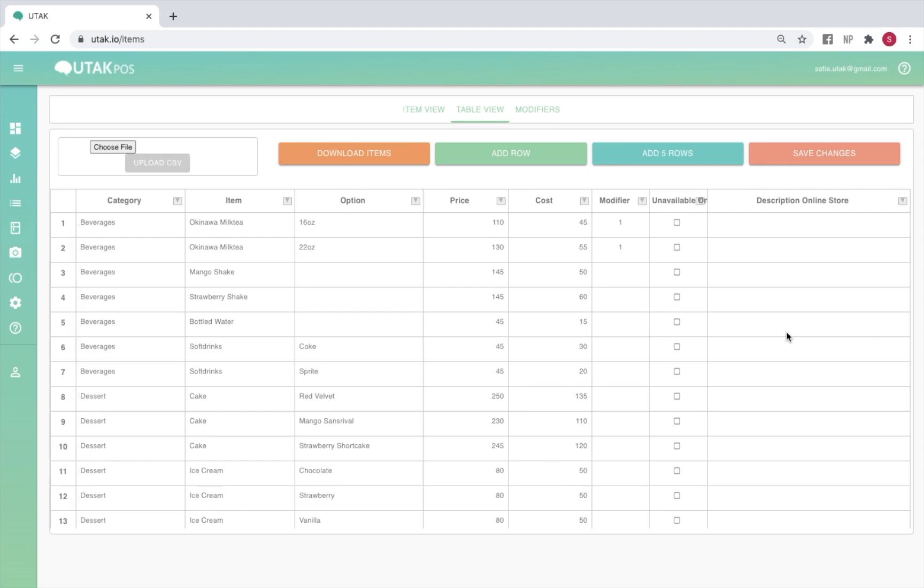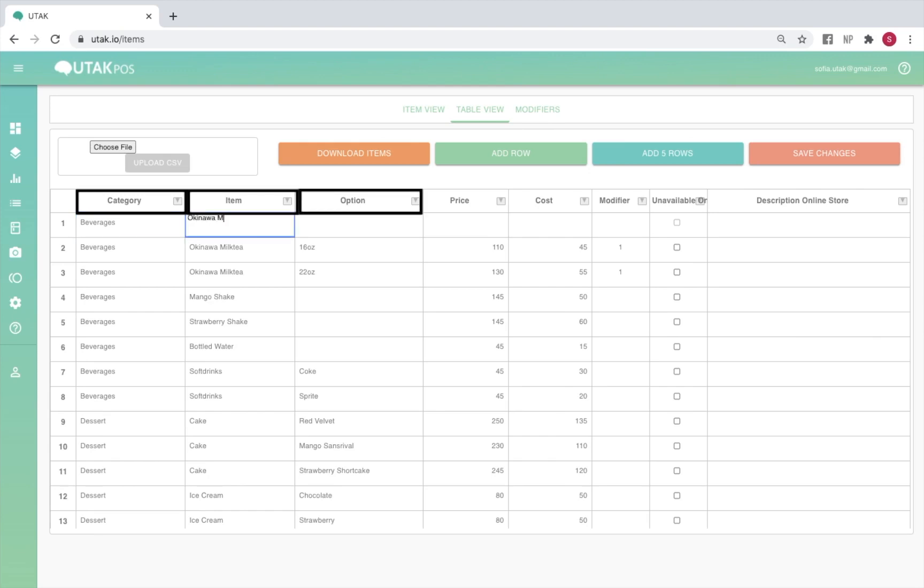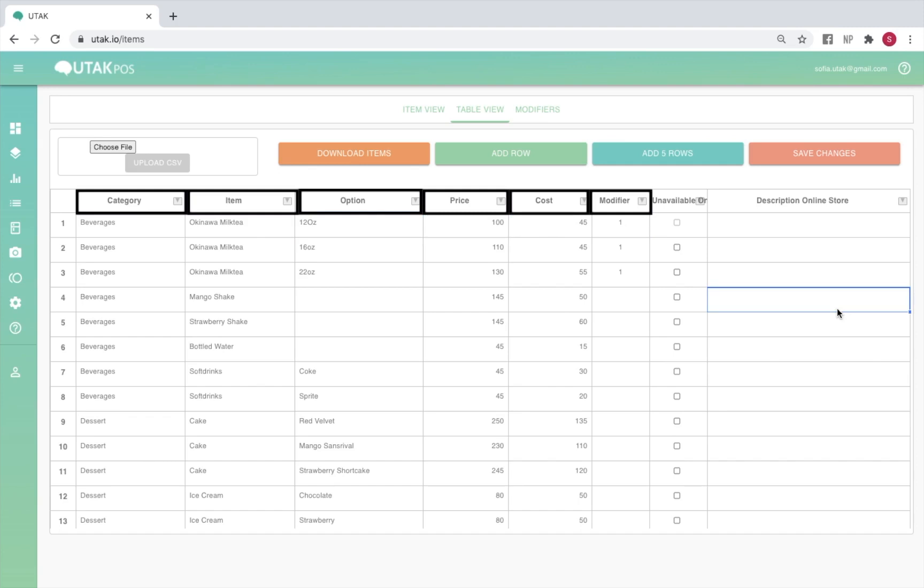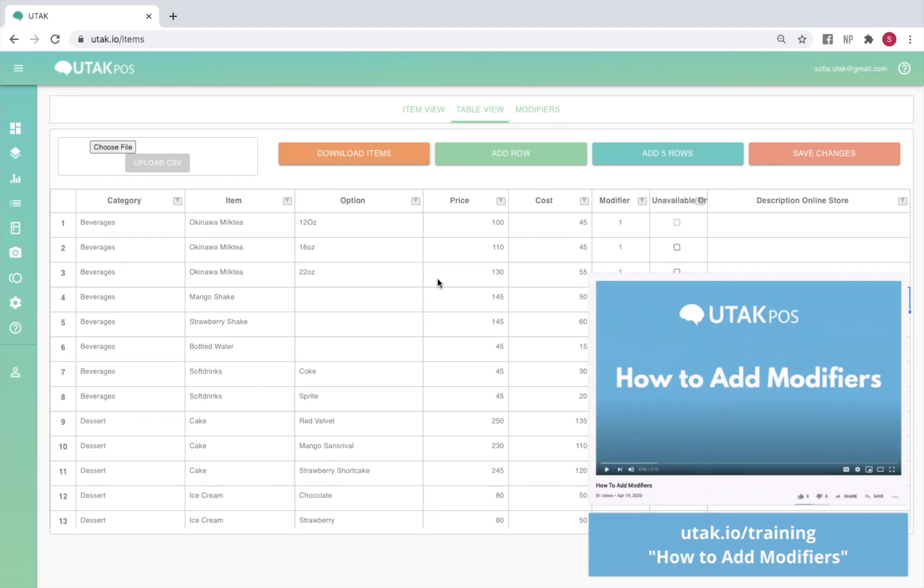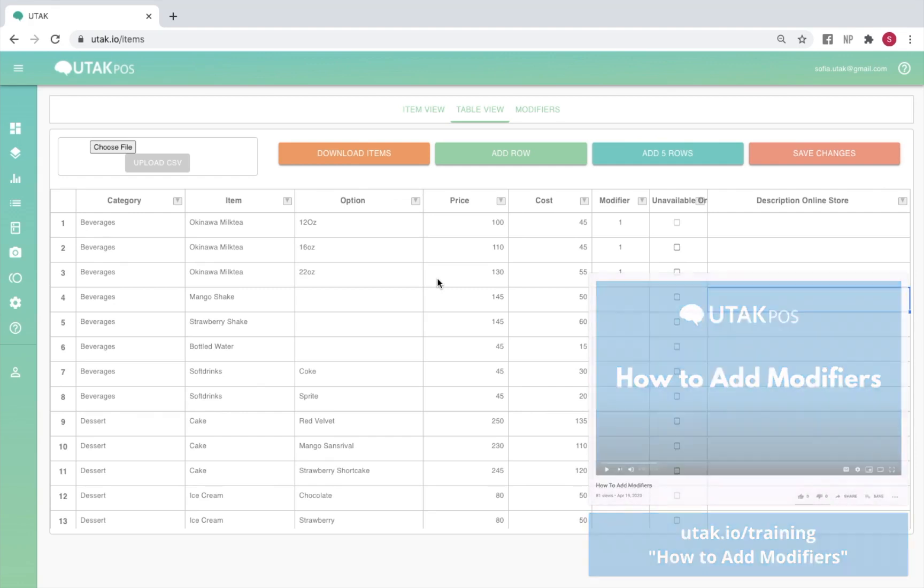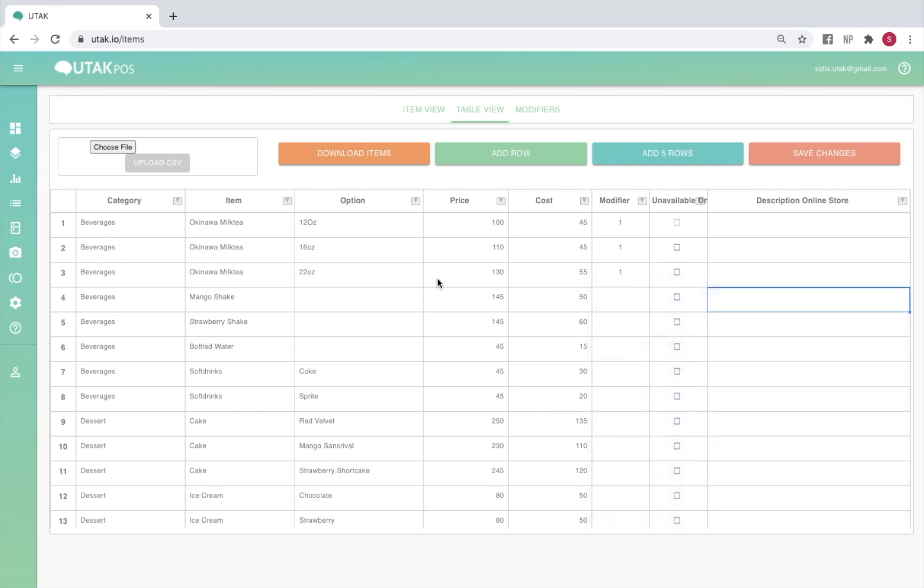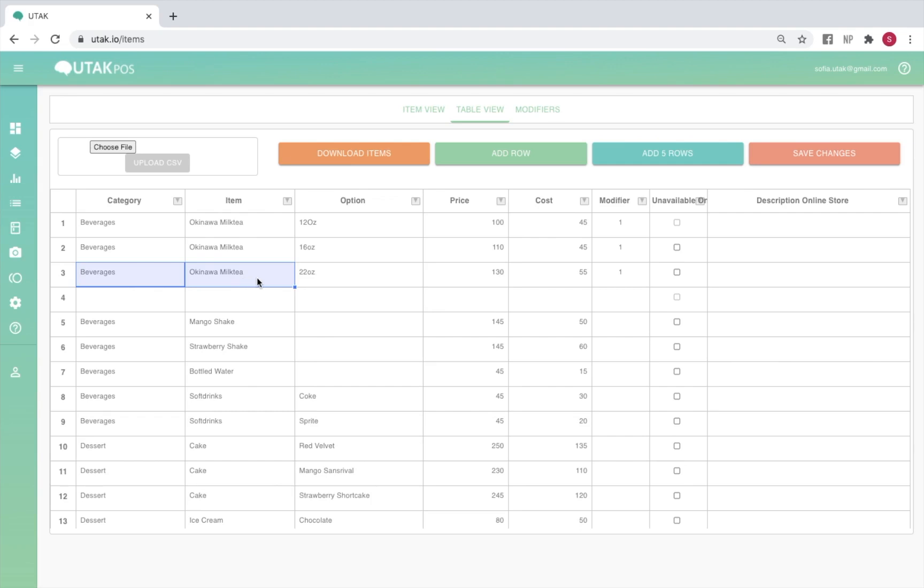To add an item, simply input the category name, item name, any options, price, and cost. You may also input the modifier set number you'd like to attach to that item, if any. For more information on modifiers and how to use them, you may refer to our how to add modifiers video in our video training library. To add a second option to an item, simply copy the category name and item name, then paste these to the same columns on the next row. You may then input the second option name, as well as its price, cost, and modifier set number, if any.